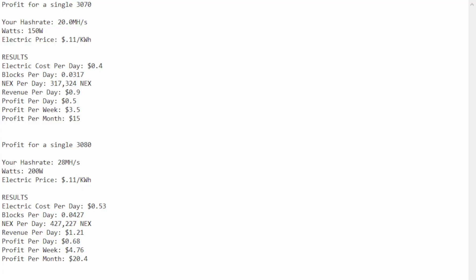So, the second thing is profitability. So, here is the profitability of a single 3070 with my power at $0.11 per kilowatt hour. As you can see,